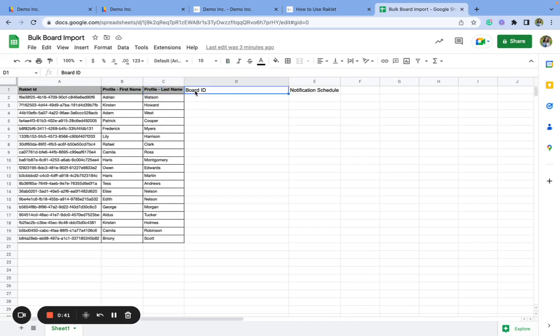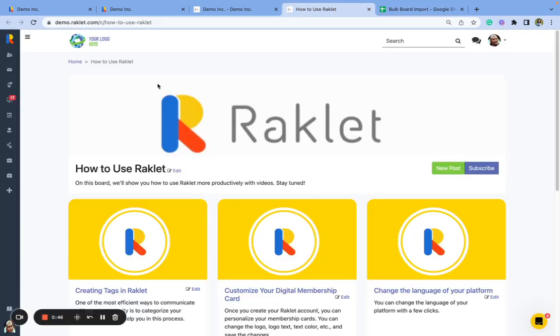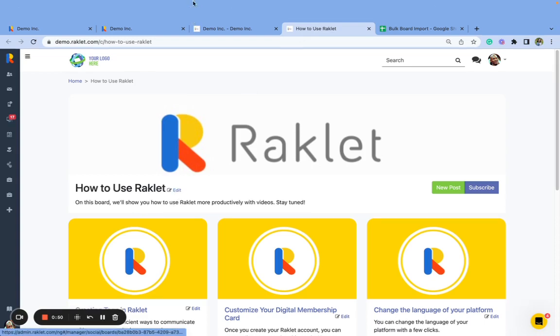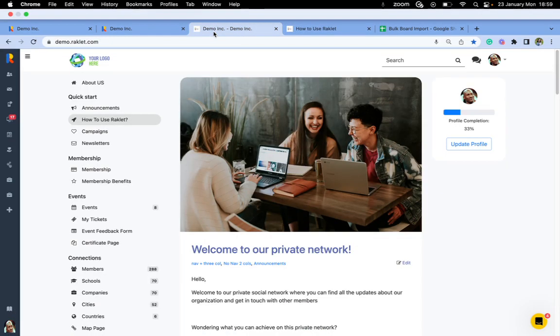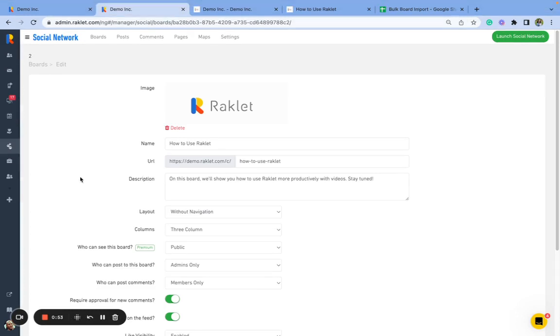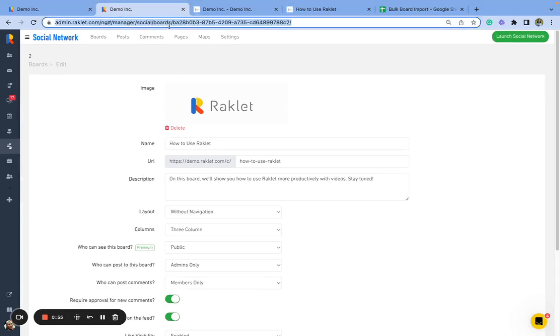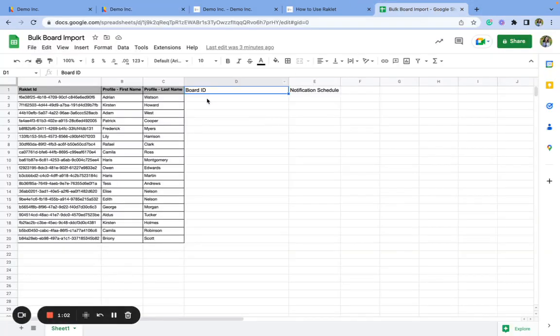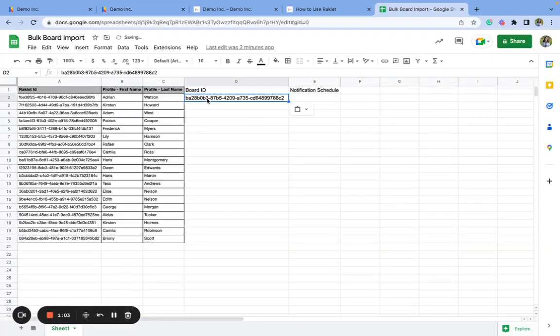So I have a board ID field here. In order to subscribe these people to this board, I will need its ID. To get that, I need to click on the edit button here, and it will take me to the edit page on the back end on the admin panel. And you will see a URL here. The last part of this URL is a board ID. So let's copy this and paste it to our Excel sheet.